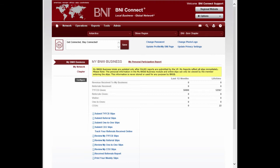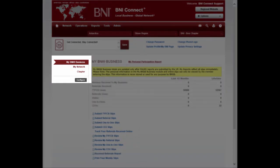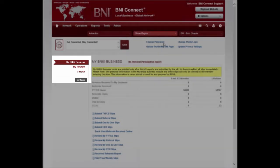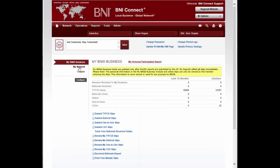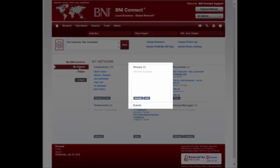Here's how to create a group in BNI Connect. First, click on the My Network link to access the social media functions in BNI Connect. In the Groups tile, click on the Manage button.